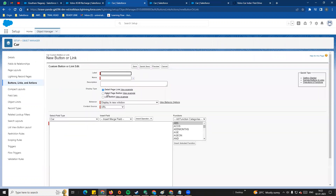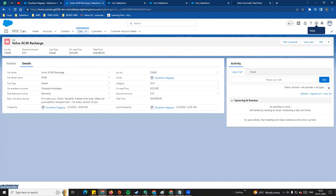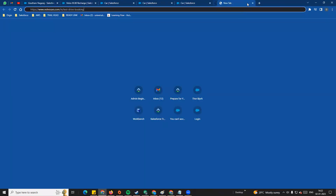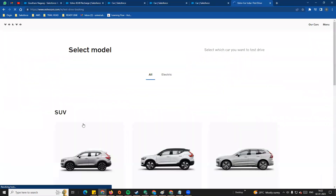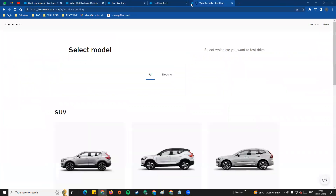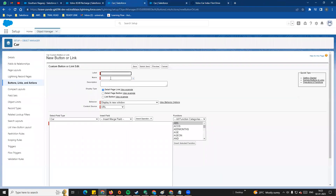Click on New Button or Link and a page will open. In our scenario, we have three links — one is Book a Test Drive, which is a website link. For example, if you click the link it will open the website where customers can select models and book a test drive. Display type is very important. There are three types: Detail page link, Detail page button, and List button.